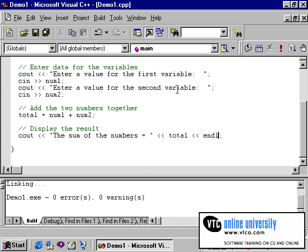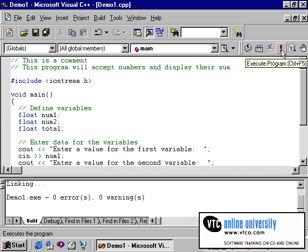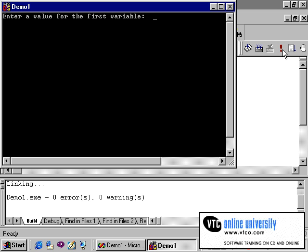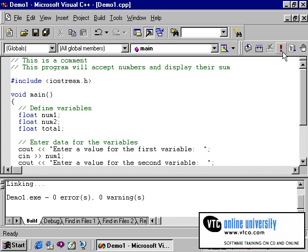So now we have a working C program. One quick note. You'll notice there is a shortcut button to execute the program. This exclamation point on the toolbar will allow you to execute the program without going through the menu. So that is a shortcut.